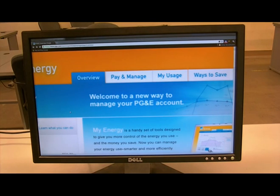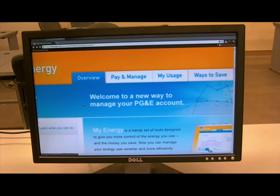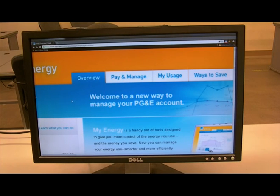First, log into your energy provider website and go to your account. I'm already logged into PG&E. All these steps should be very similar to SDG&E, Reliant, or any other provider that supports the Green Button. You can also follow these steps on your mobile device or whatever device you're using.